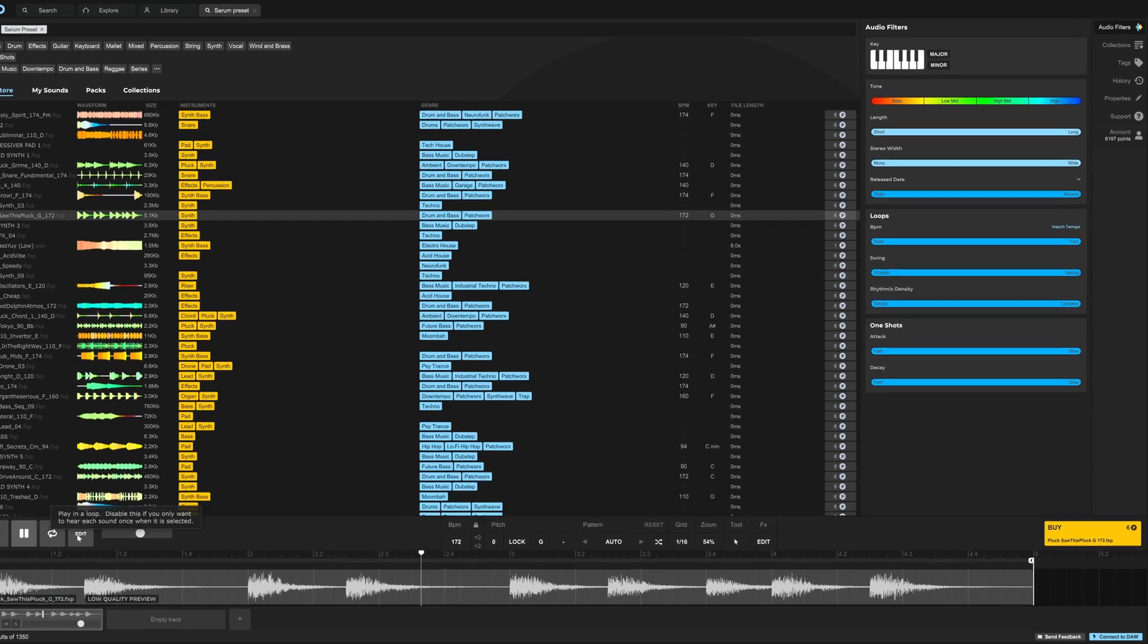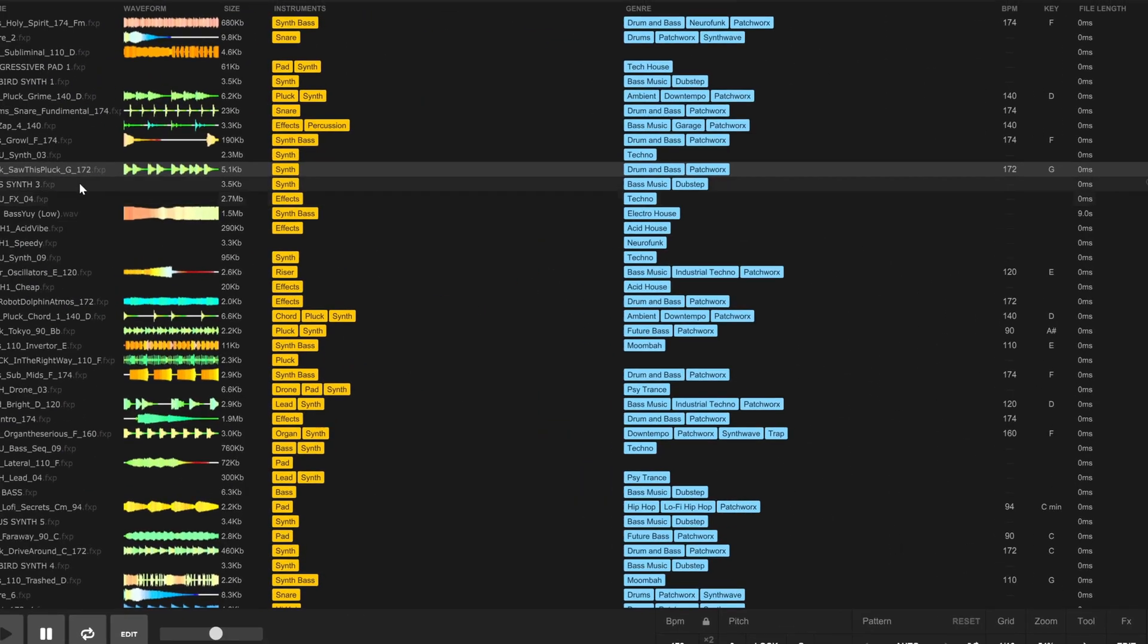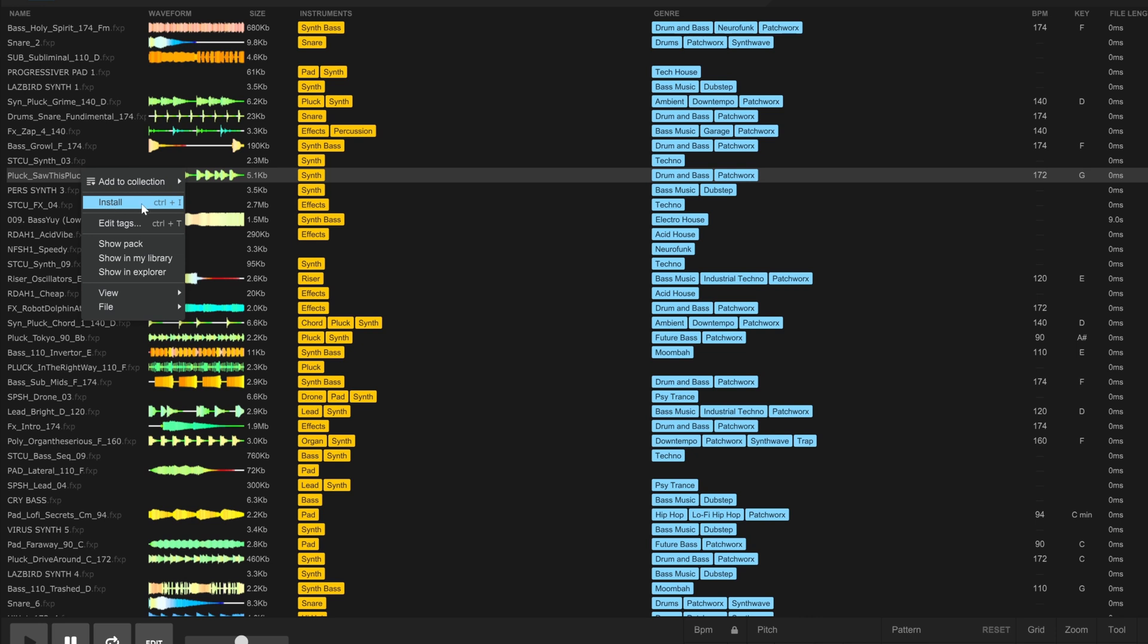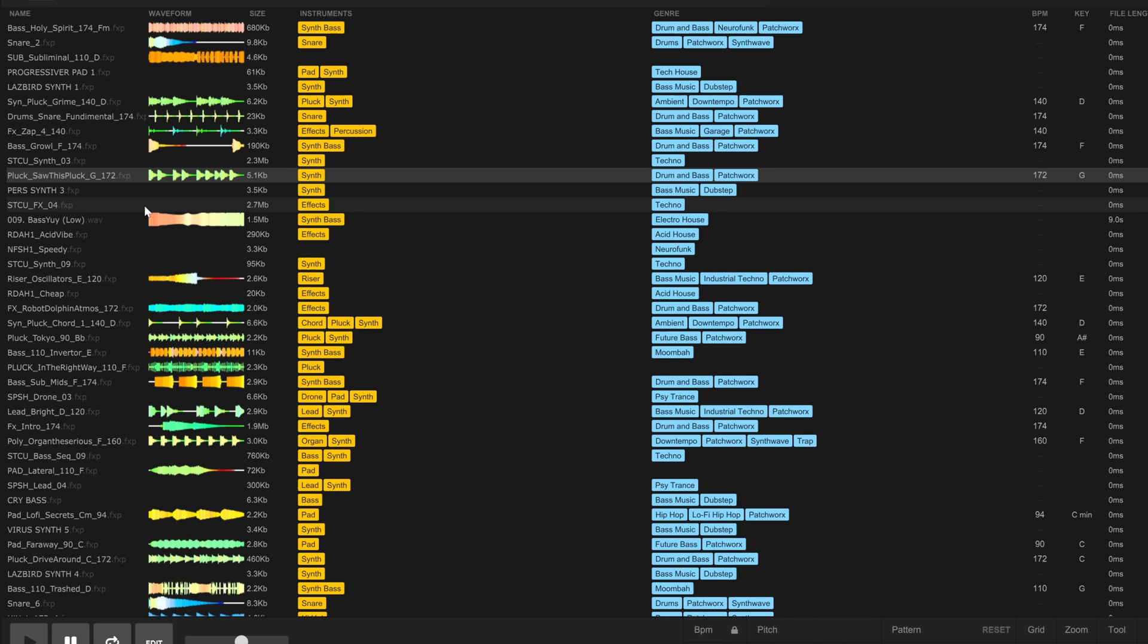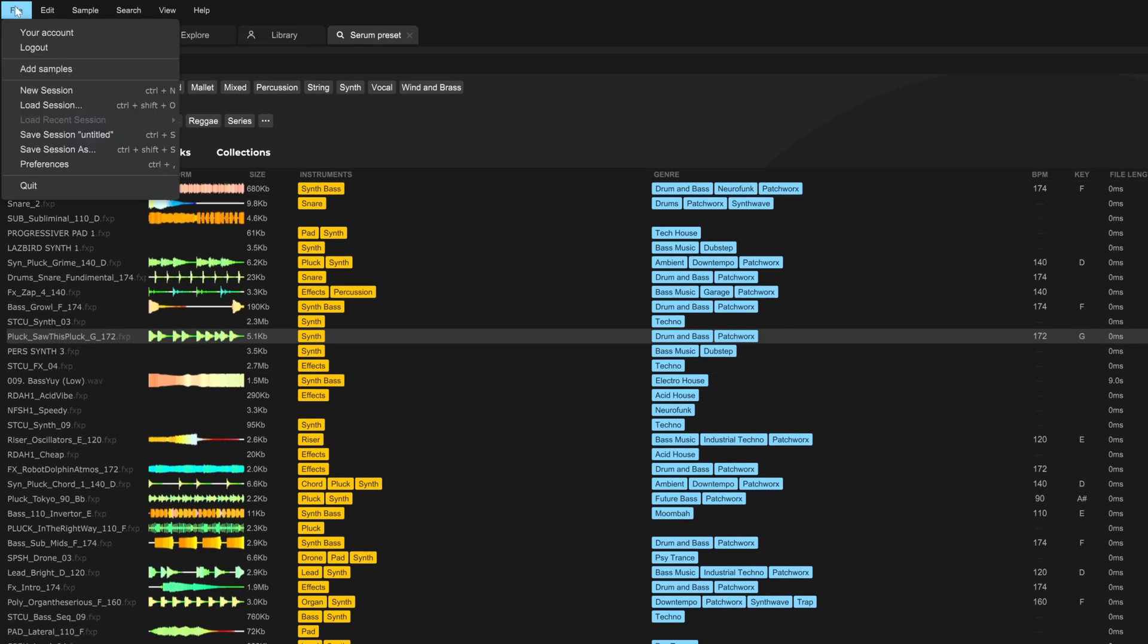Let's say I like that one. All I need to do is buy it. And then once you buy it, you'll need to right click and hit install, or with it selected, hit control I, and it will install it into your preset folder for Serum.